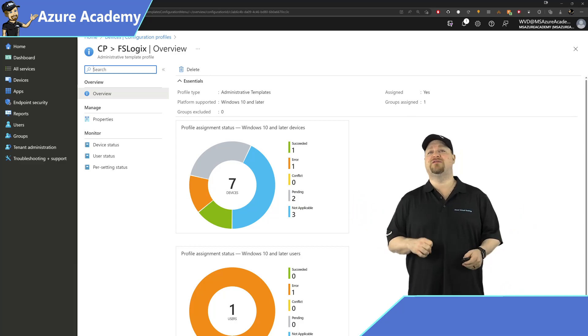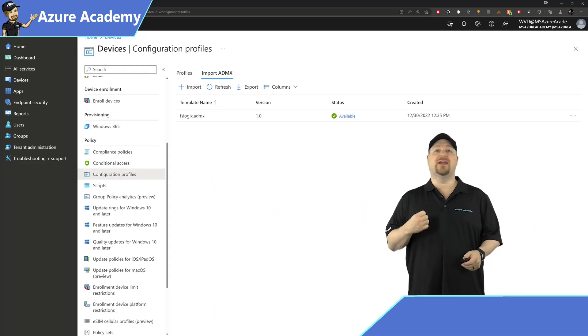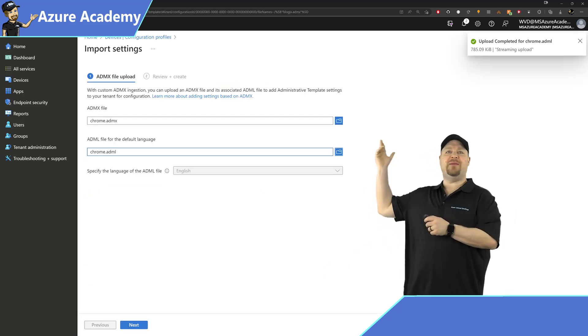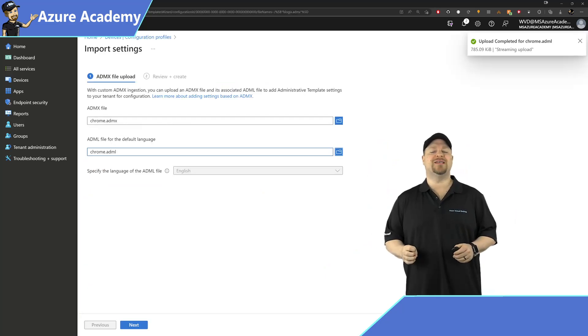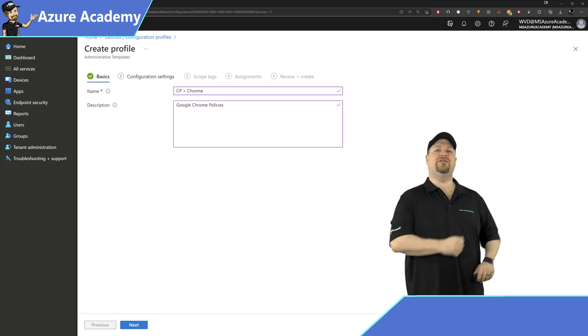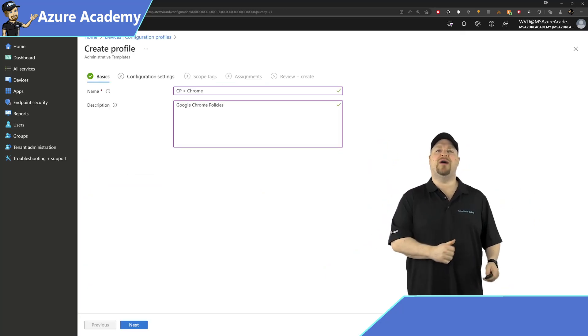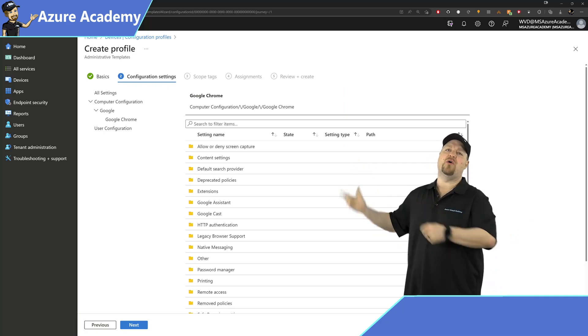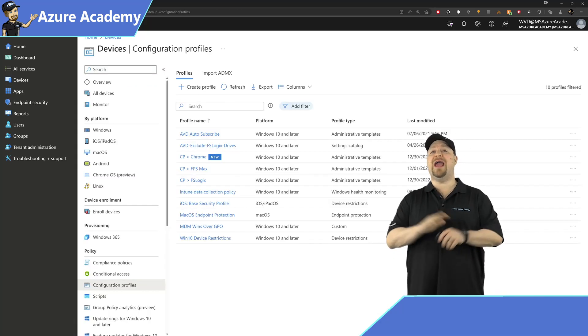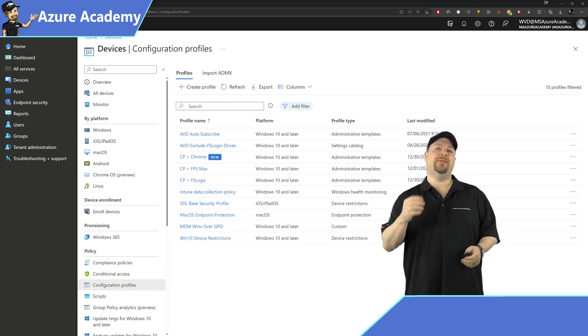And of course we can repeat this process for something else like Chrome. Just go through the same import process and then create another configuration profile, and there are all of the Chrome policies. And this will work for any other ADMX files you can throw at it.